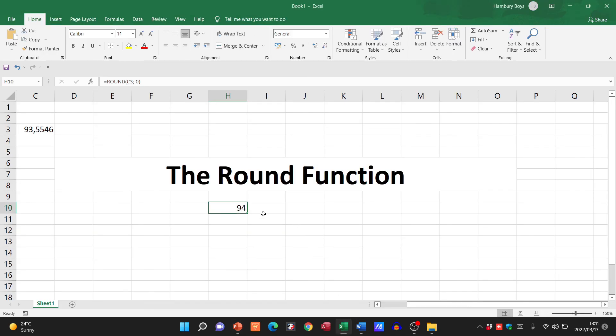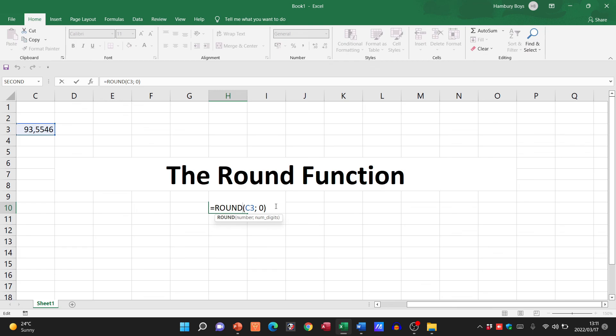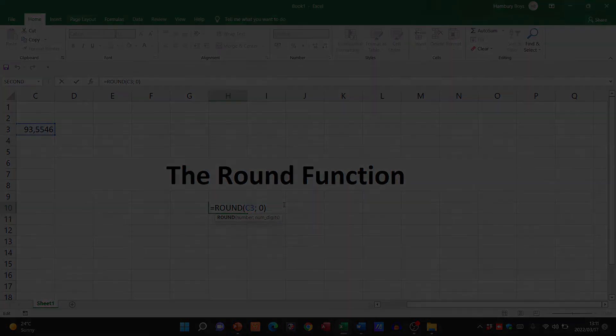All right, so guys, that's what the ROUND function is, that's how it works, and you can see we can use it on its own and in conjunction with other formulas.